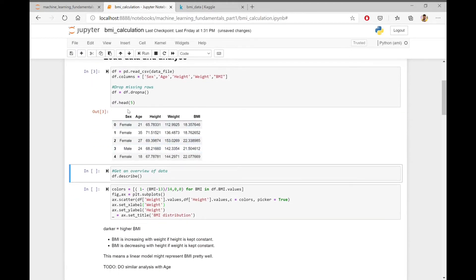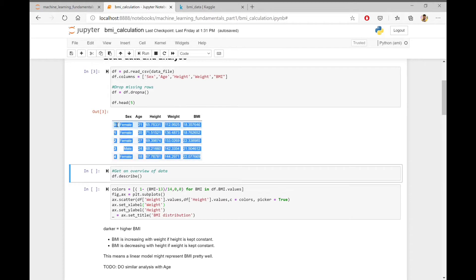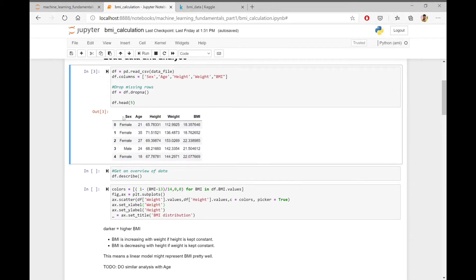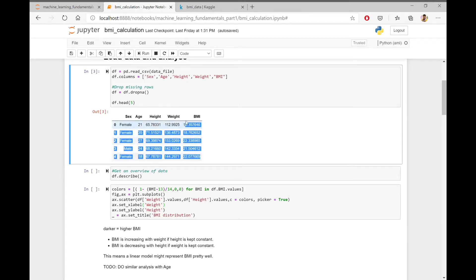So after creating the dataframe, we can now see that data pretty clearly in a tabular format. We can see it contains information such as age, height, weight of different people, also including their actual BMIs.